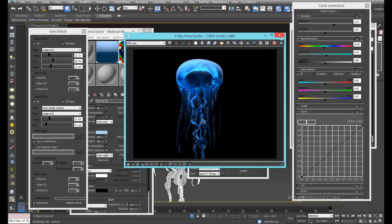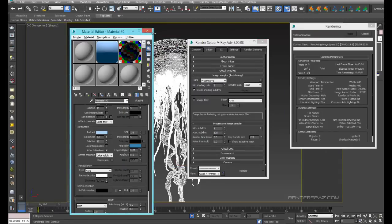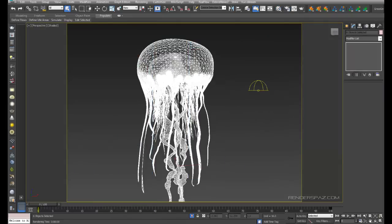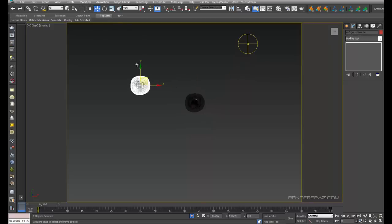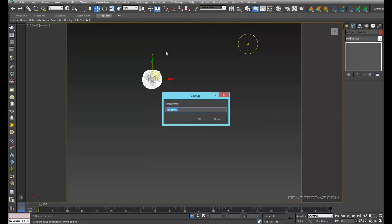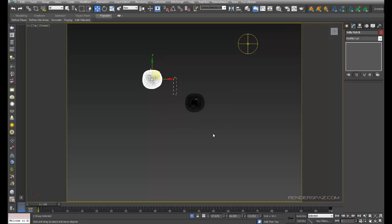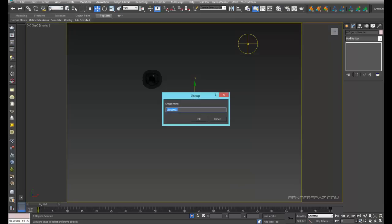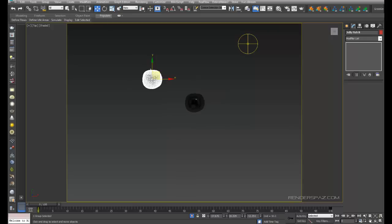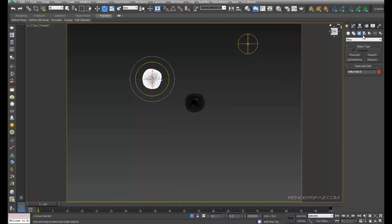Alright, that takes care of the materials. If you want, you can start to copy some of these jellyfish. Let's bring one over here. I'm going to group this and call it jellyfish B, and grab jellyfish A. Okay, we can also get a camera dropped into our scene.